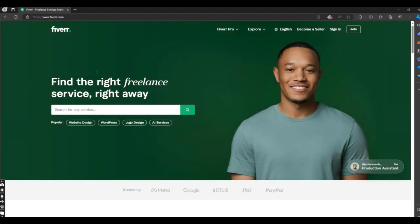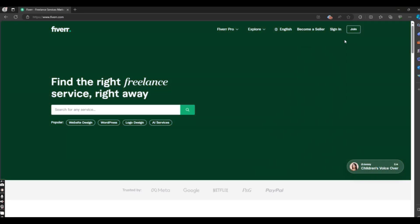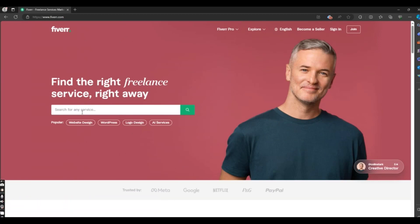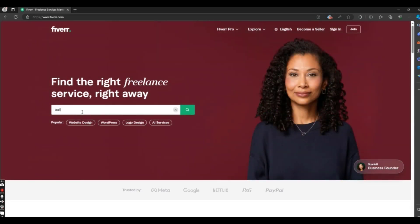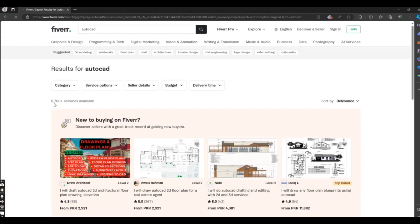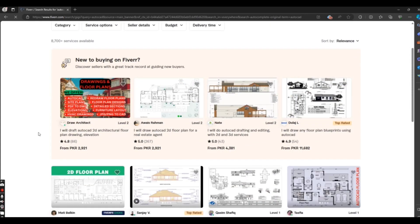This is the interface of Fiverr, where you can sign in if you already have an account. If you don't have an account, you can join — it will ask for your email and name. I will not go into detail; you can watch many videos on YouTube to create a Fiverr account. Now, if you want to work as an AutoCAD draftsman, you can search 'AutoCAD' and you can see there are 8,700 sellers offering services related to AutoCAD.